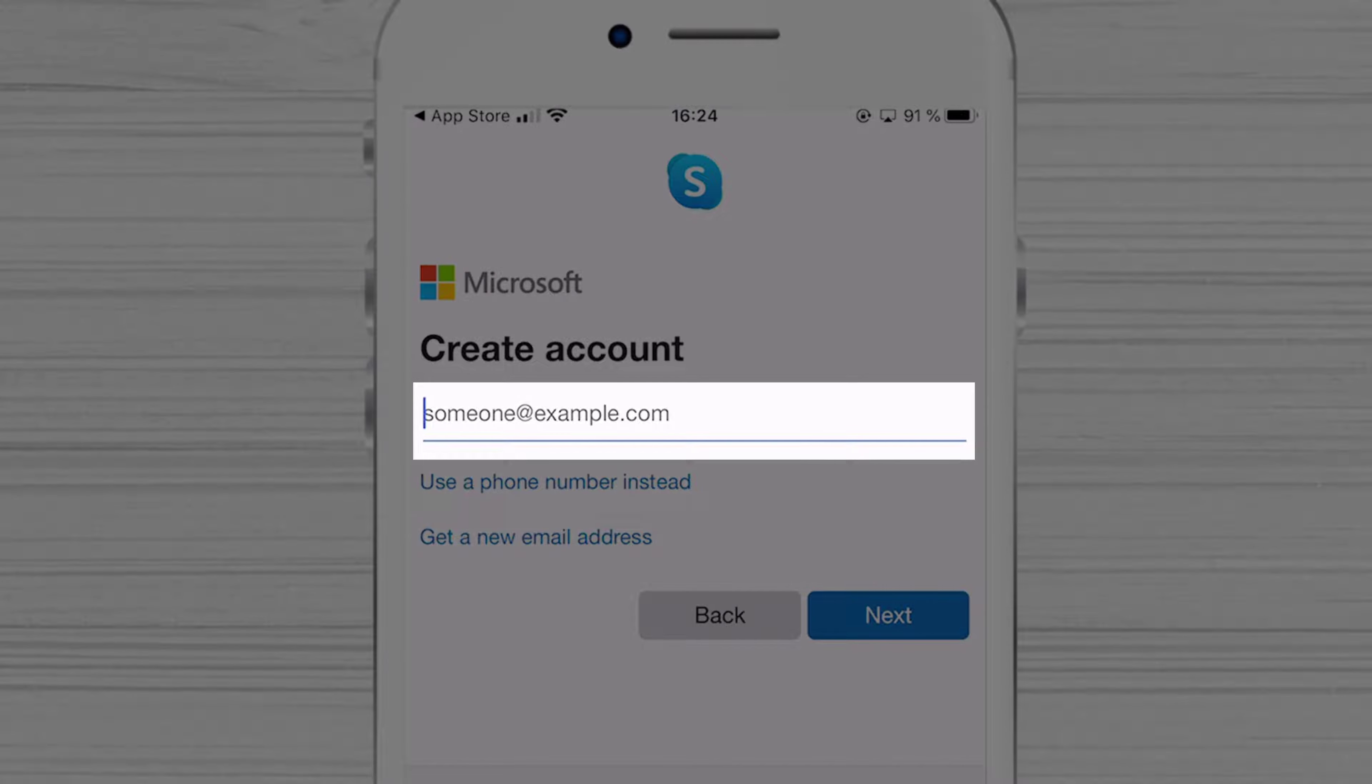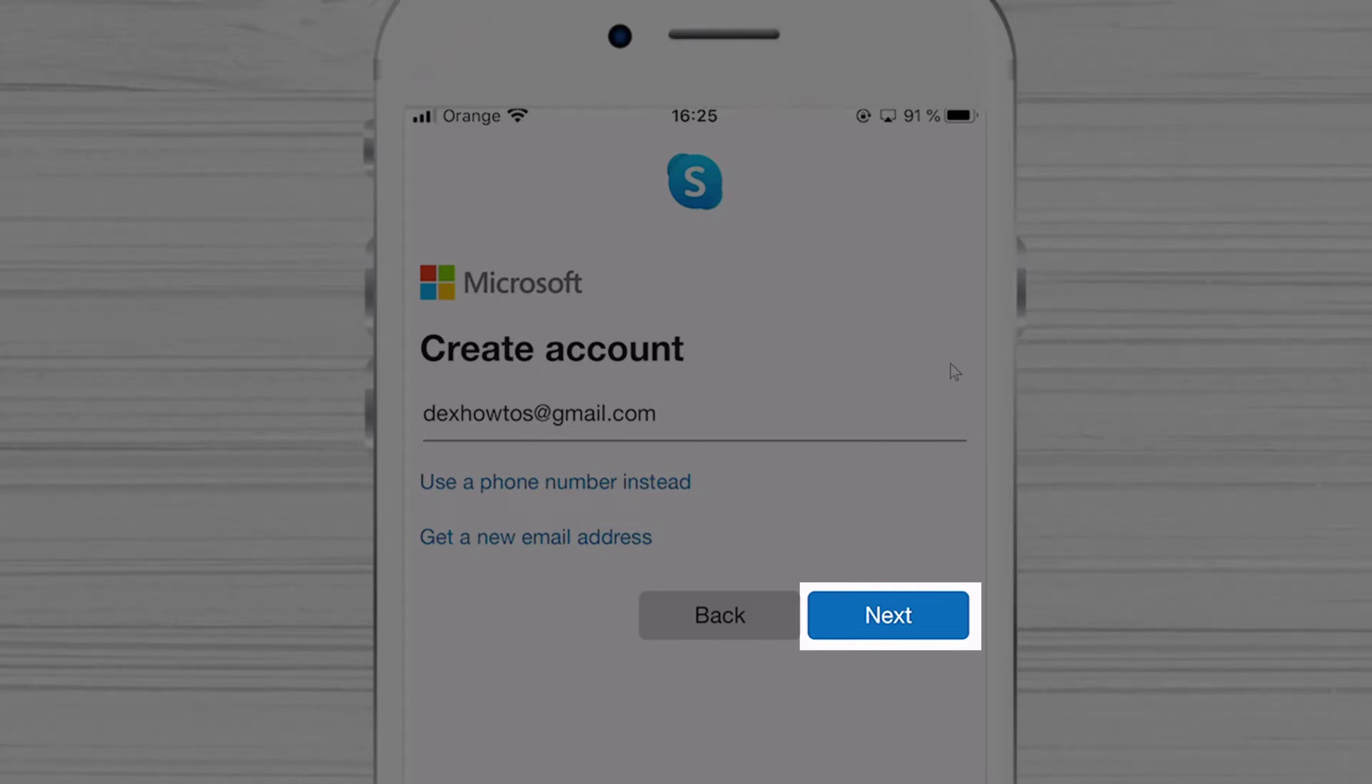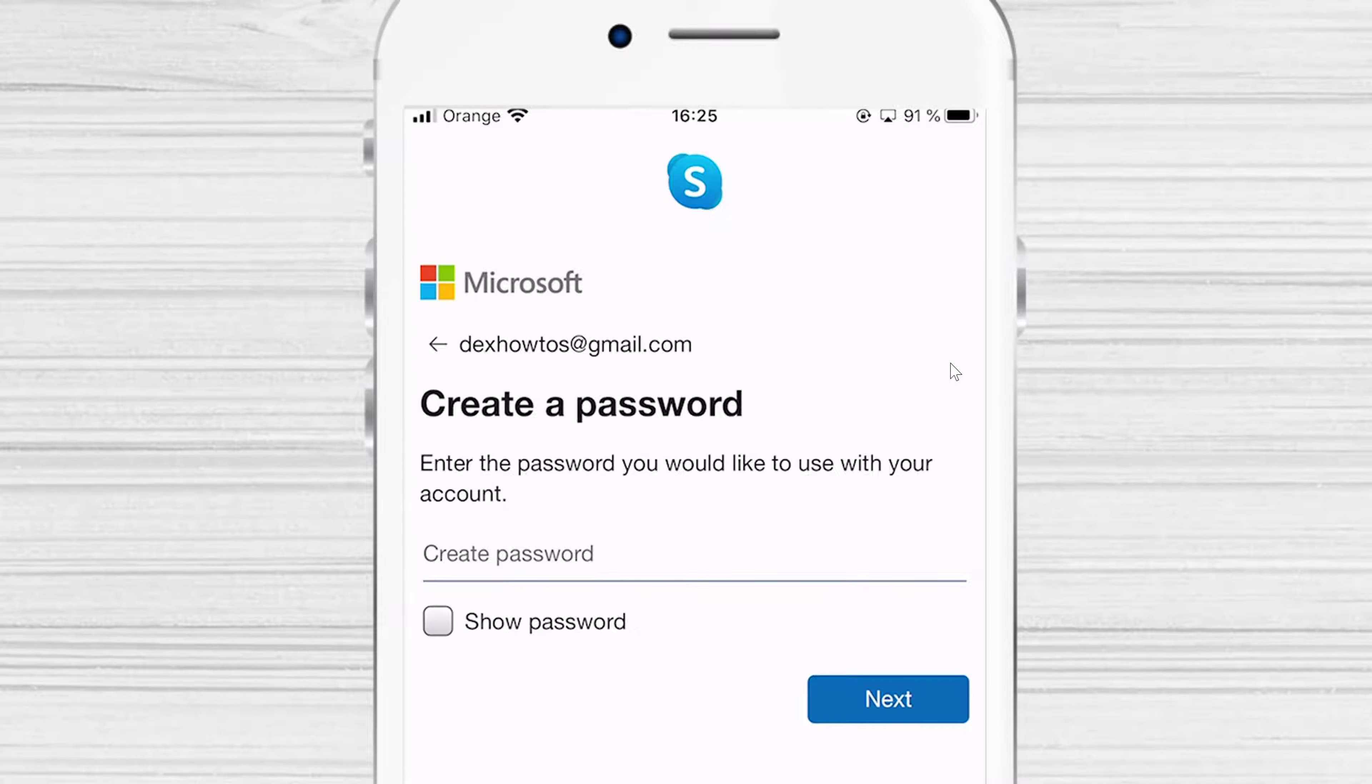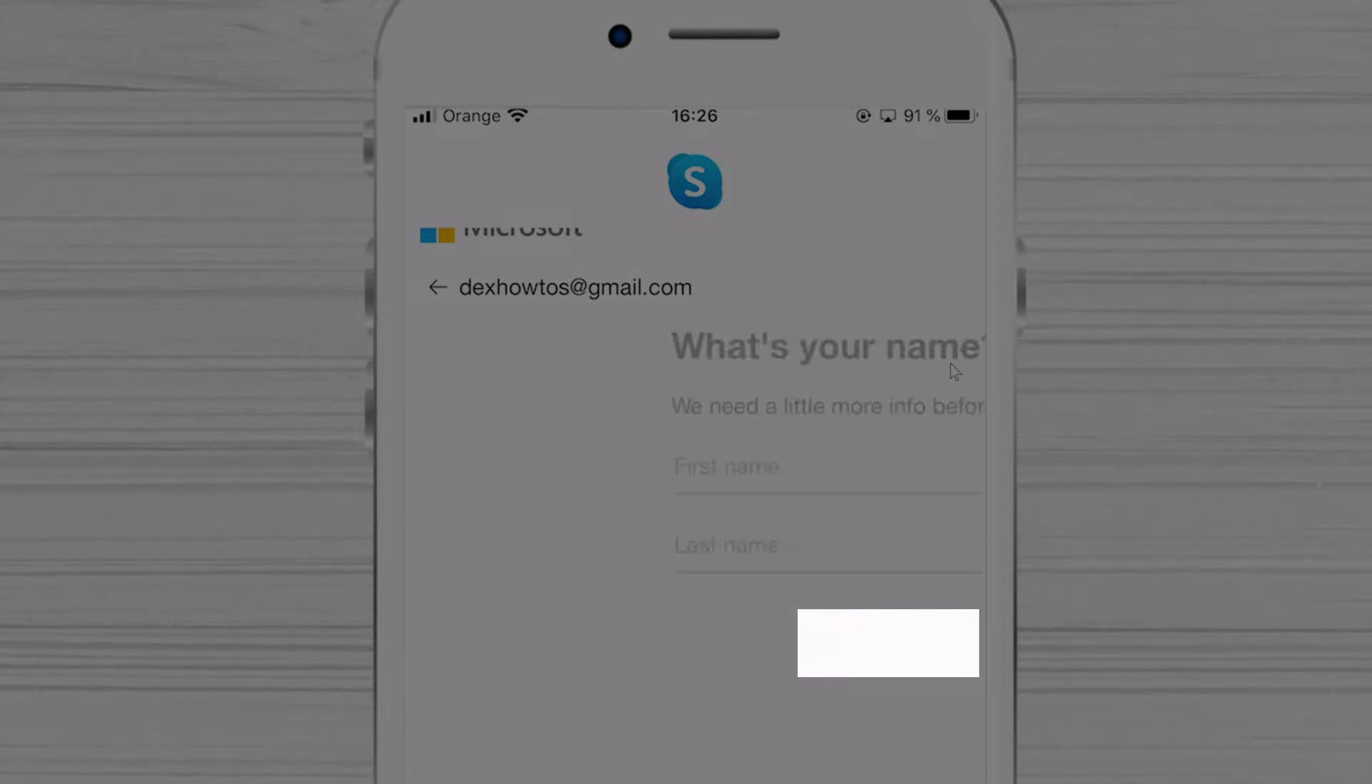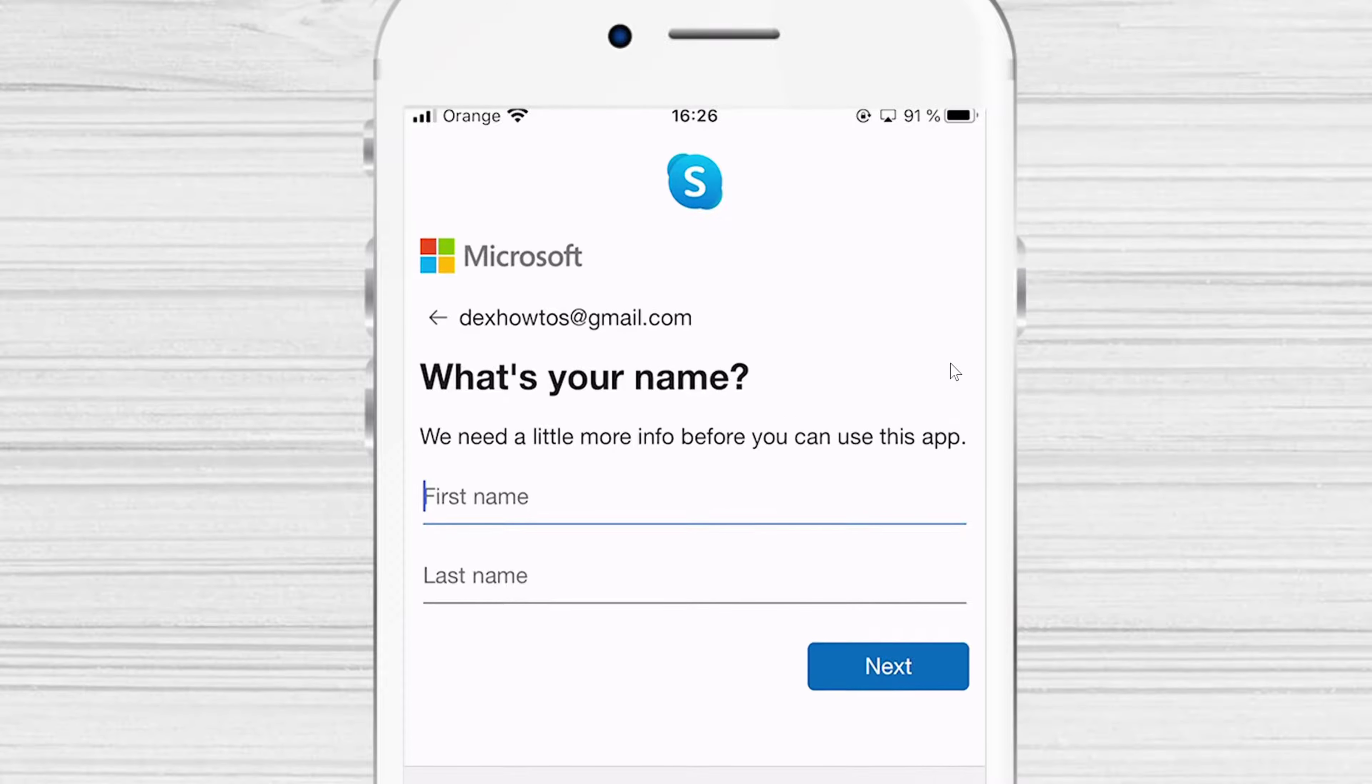But you can also use your phone number. Write the email and click Next. Write a new password and click Next. Write your first name and last name and tap Next.